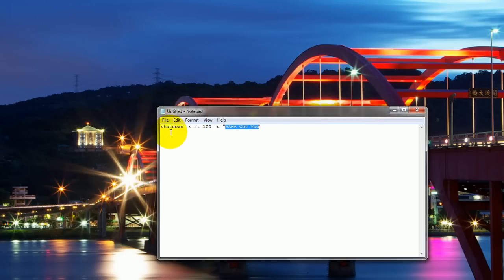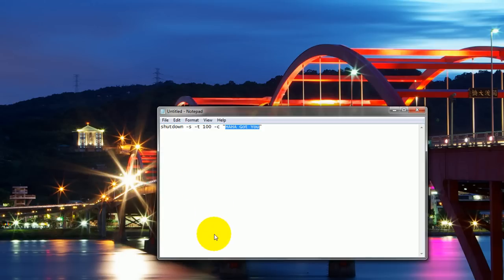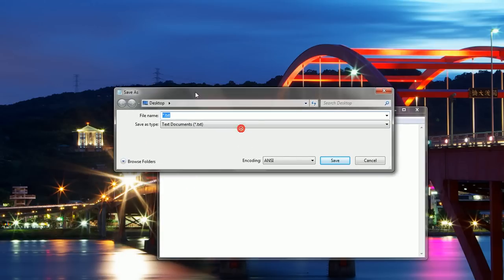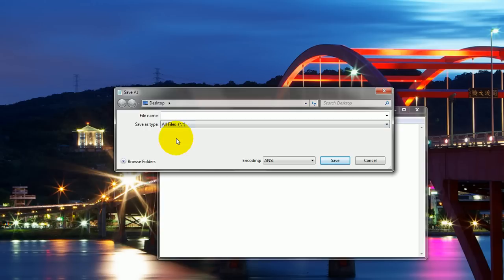Now that we understand what's going to happen, let's make it shall we. We go to File, Save As. And then we can go to our desktop of course, or whatever you feel comfortable saving it to. You can click All Files, make sure this is All Files. And then we can call it prank.bat.